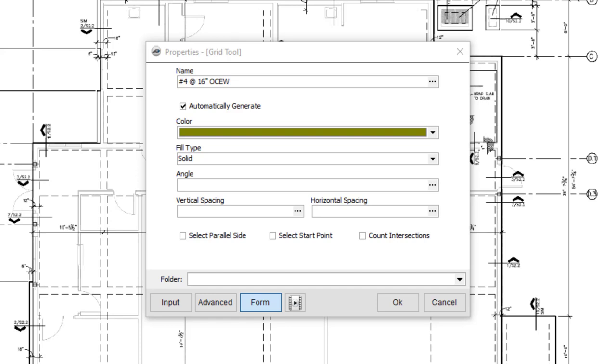In our example, let's enter 45. Note that this value is ignored if you choose the second option, which is the Select Parallel Side checkbox.